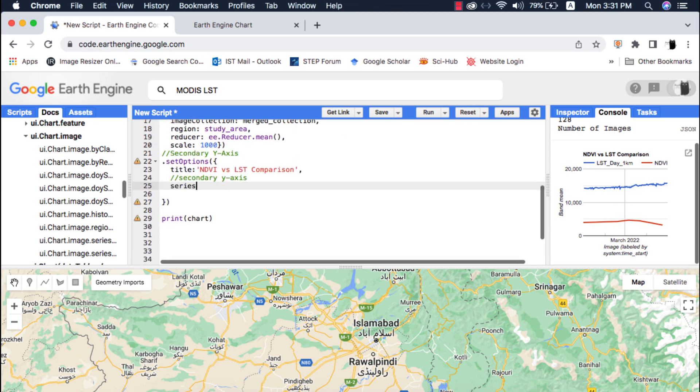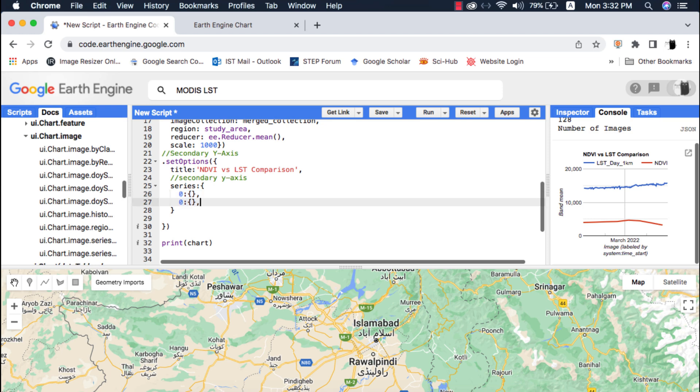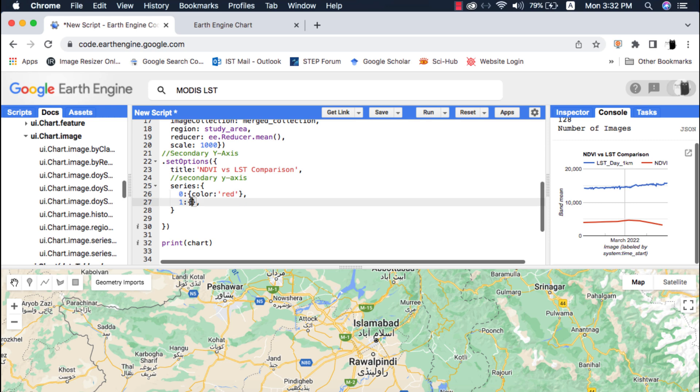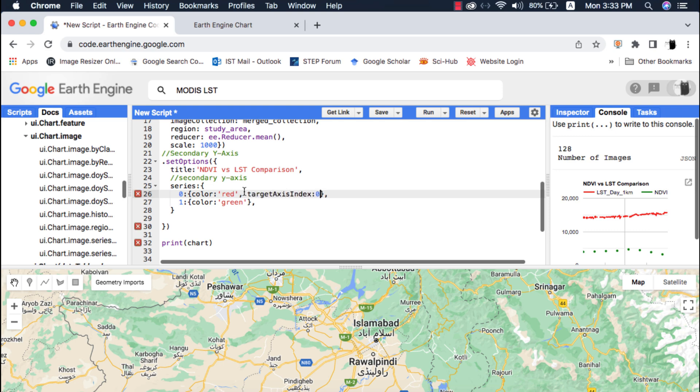To add the secondary axis we will use the data series. Series follow the concept of indexing. Since we have two variables NDVI and LST, our index will start from 0. Index 0 is LST so I will give it the color red and index 1 in the collection is NDVI. Next, to add secondary axis just write target axis index and give the respective index: 0 for 0 and 1 for 1.